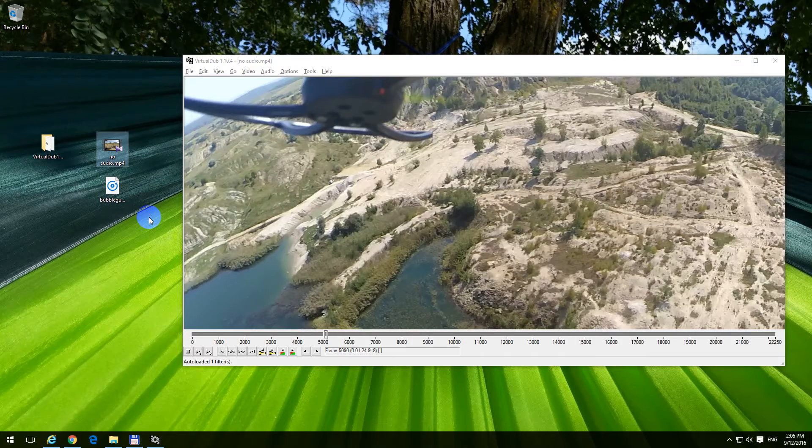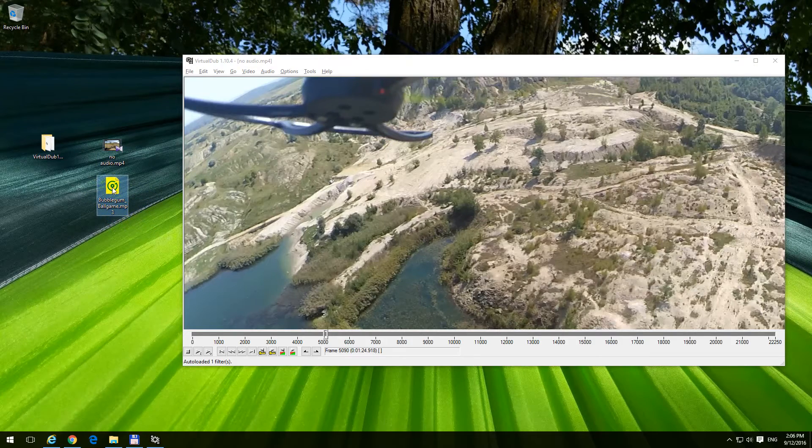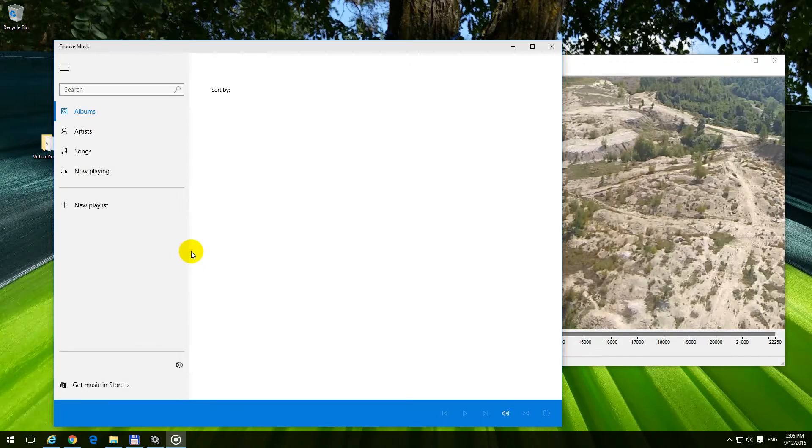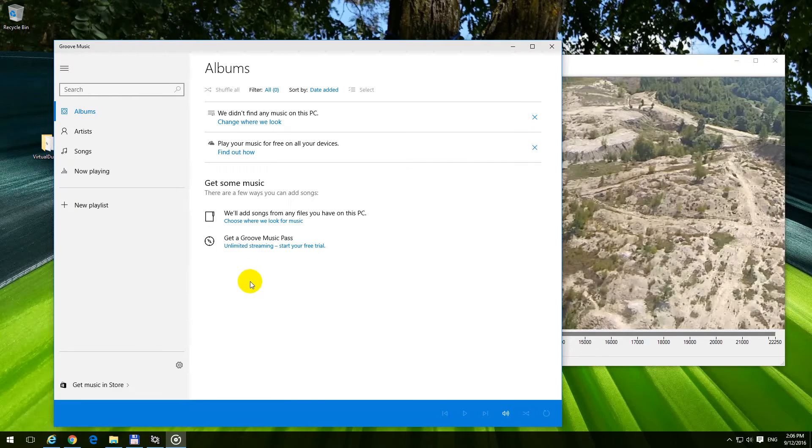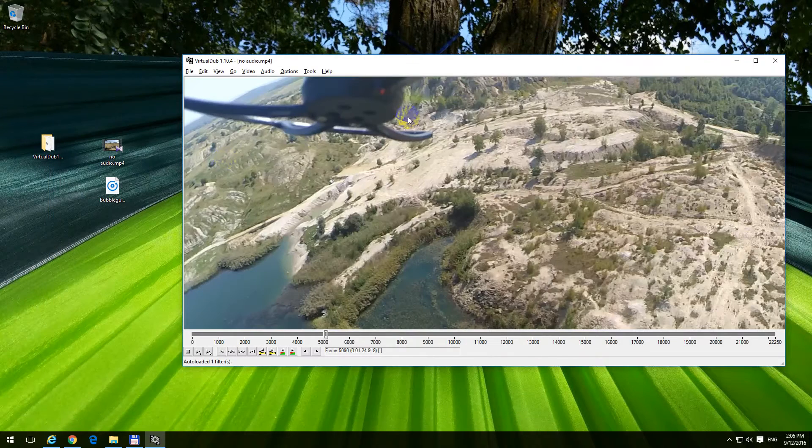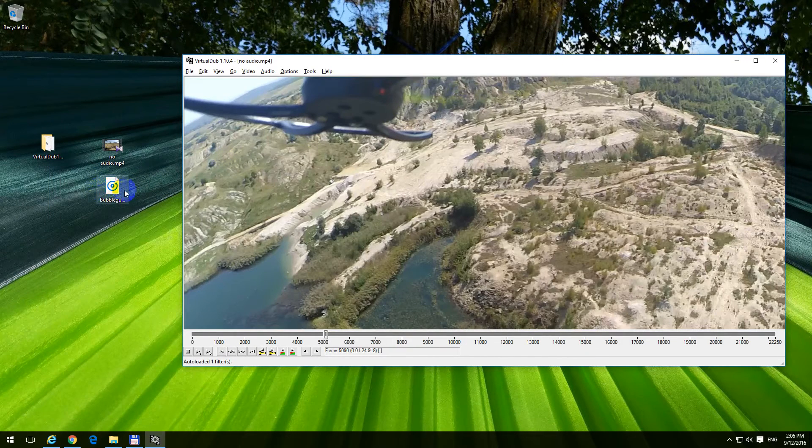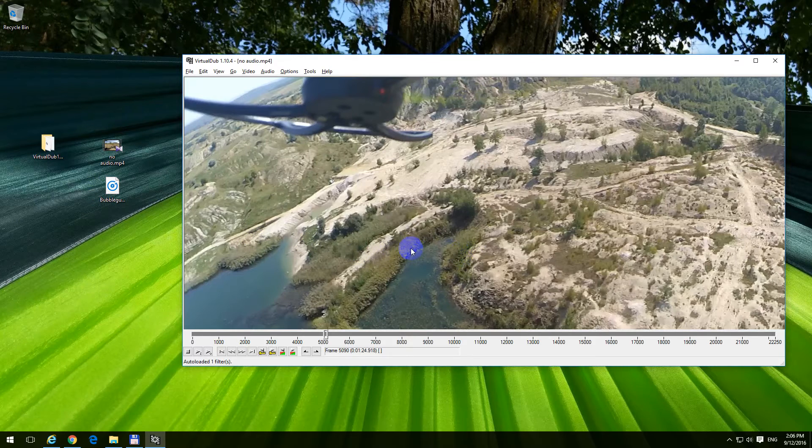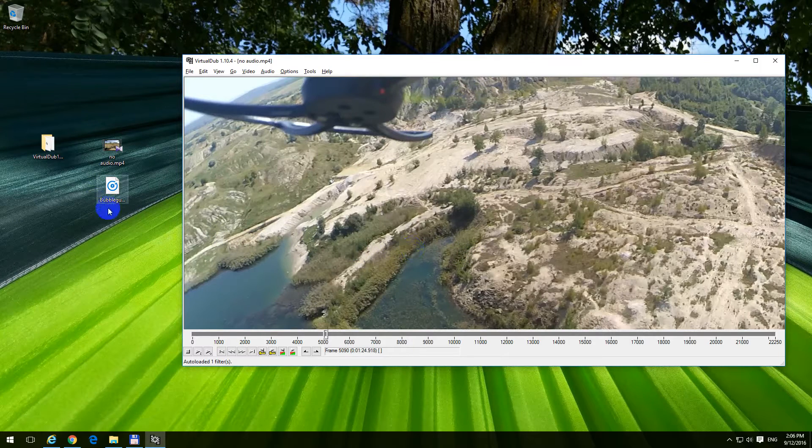So let's preview the audio file also. That's the audio file, the sound. That music will be inserted into this video clip.